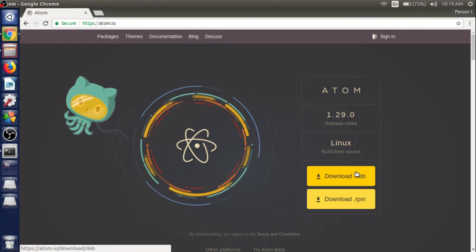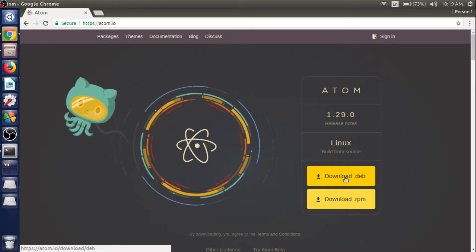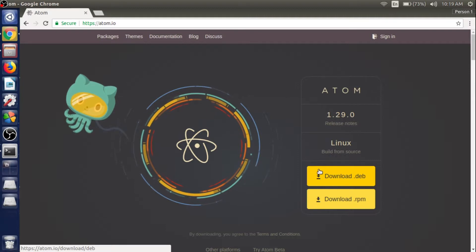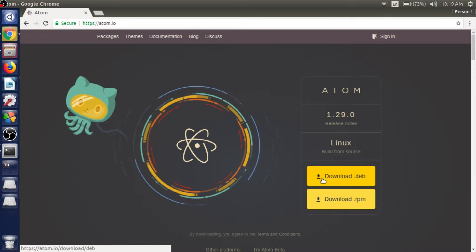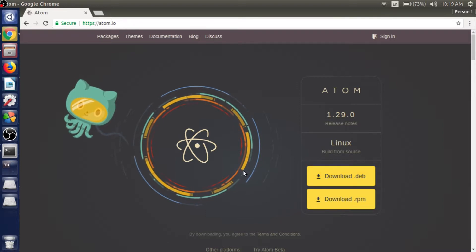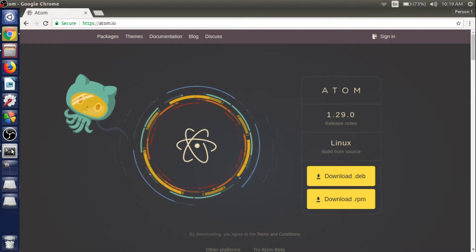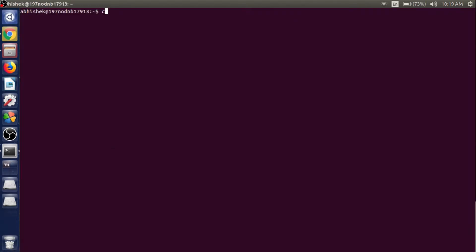It is showing the Debian file which is 64-bit. I already have the file downloaded in my downloads folder. Just go to the terminal, change the directory to the downloads directory, and we need to write a command to install the Debian package.